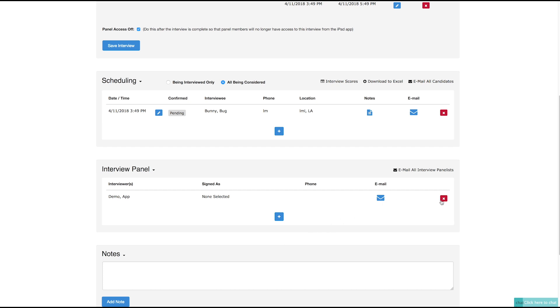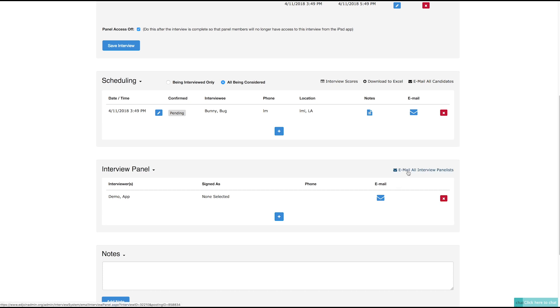Once you choose the interview panel member, their contact information will appear in the next column. If there is no contact information on their profiles, then these fields will be blank. You can also email each interviewer separately or click the Email All Interview Panelists link right above.